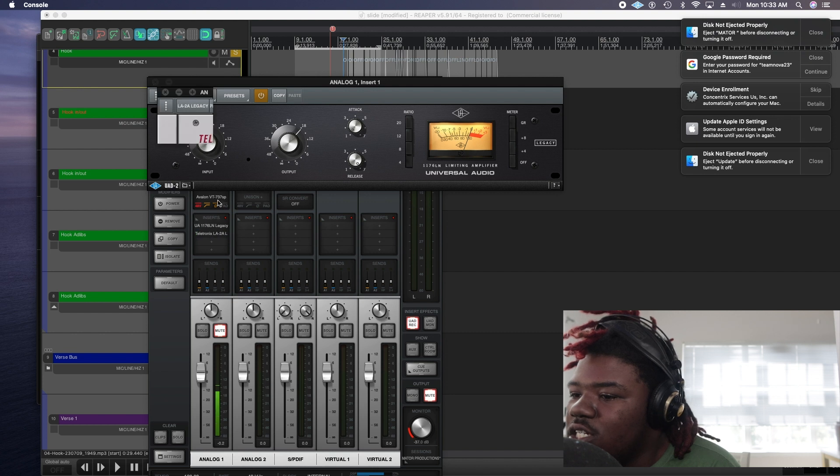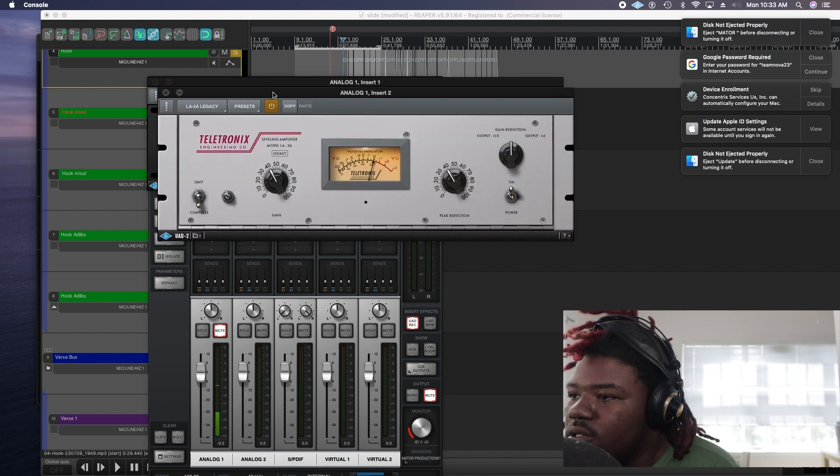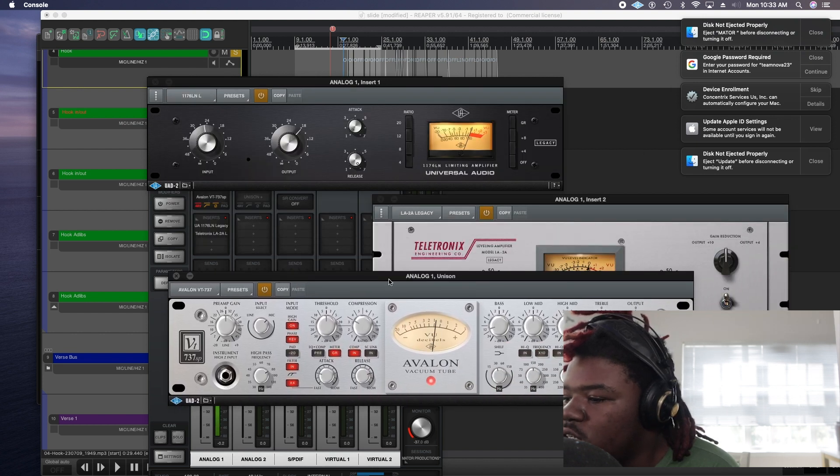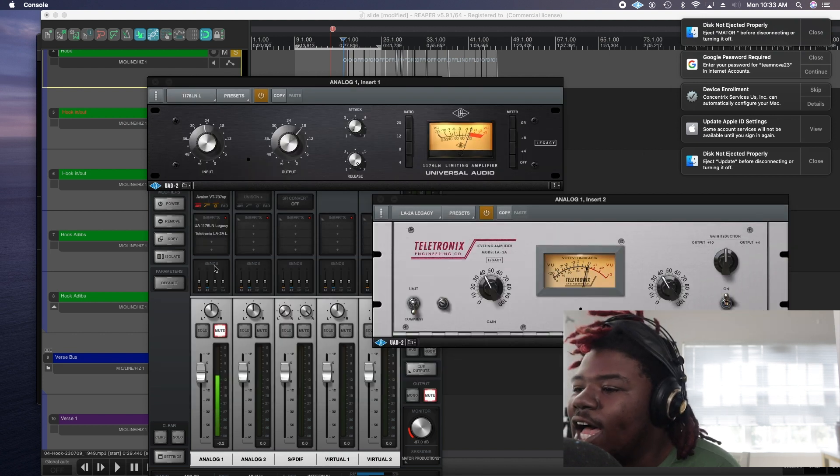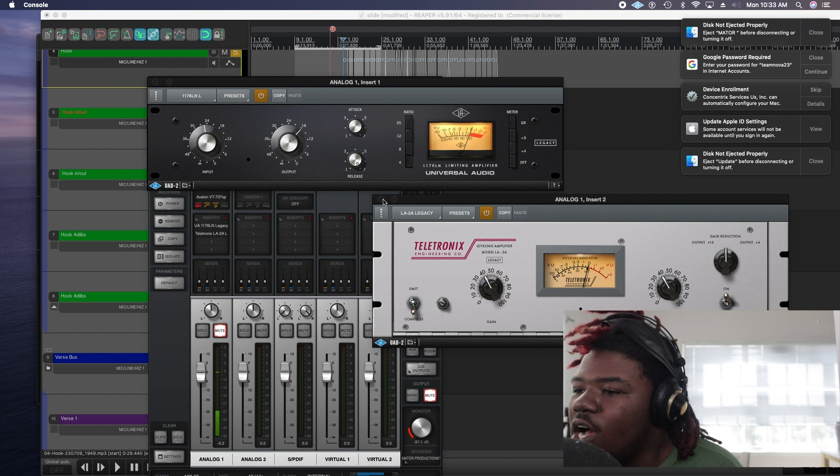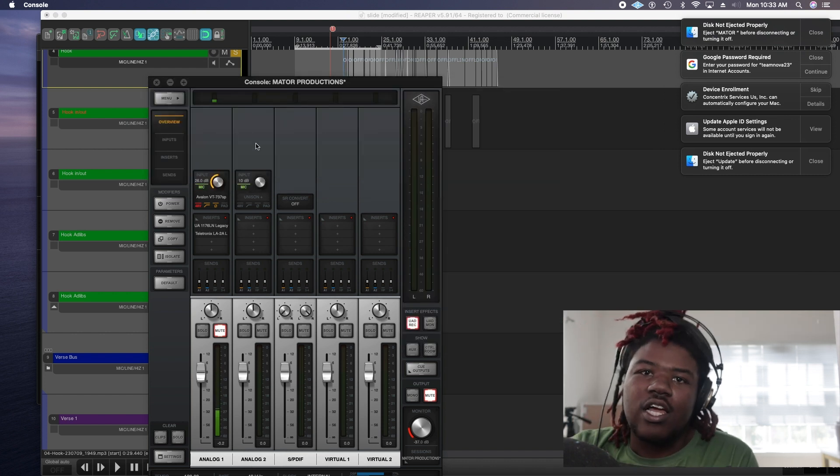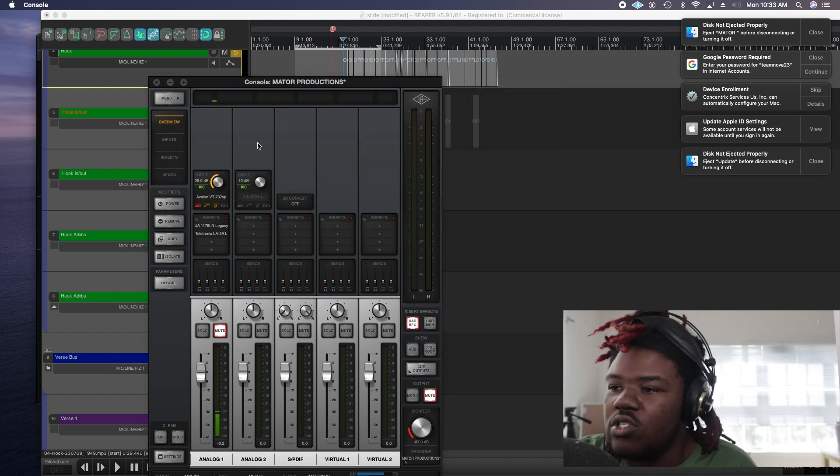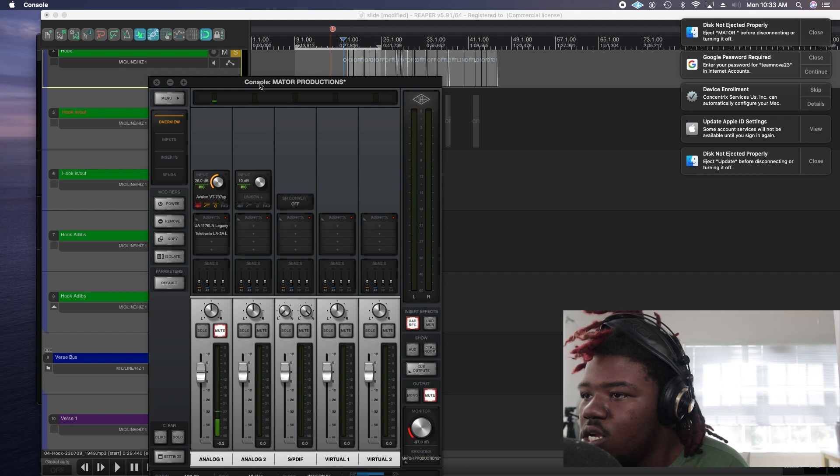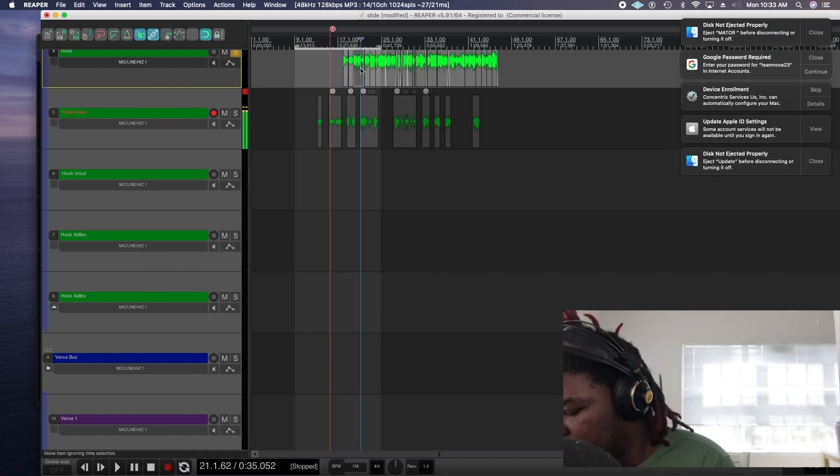Then yeah these are the same. The only thing new is this Avalon which I highly recommend you guys go get cause it's a beast like I'm telling you it's a beast.